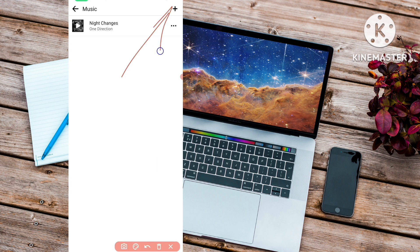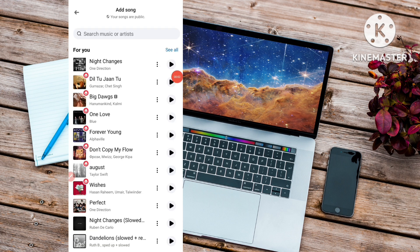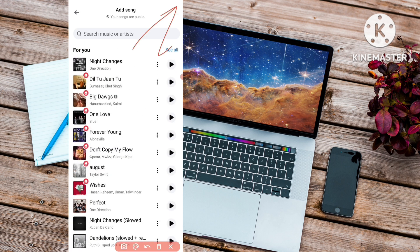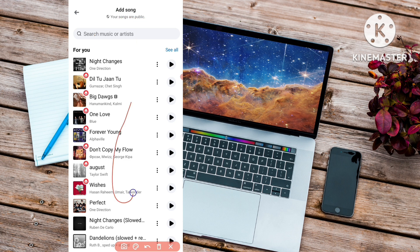Now you can see an 'Add' button — a small plus icon — this is the Add Music button. After you click on it, you can see lots of music. You can search your favorite artist or any song. For example, I'll select any one music from here. Just tap on that music and then go back.